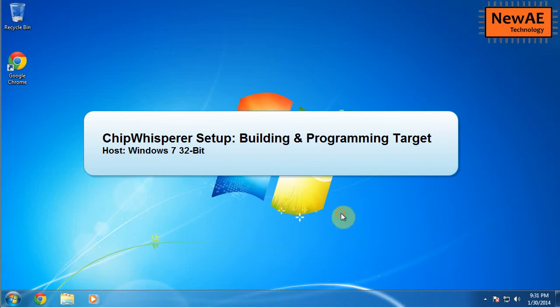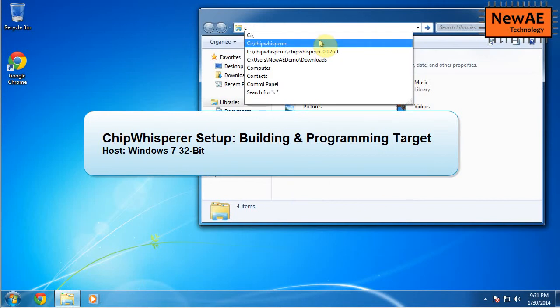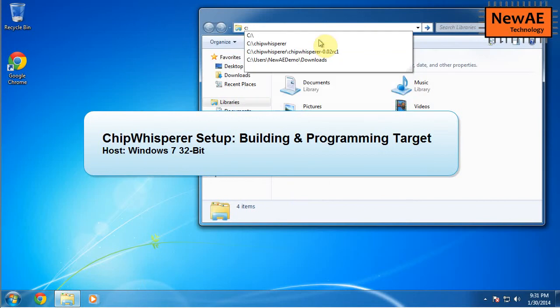All right. Hello. I'm going to show you how you can build and program the AVR that comes with the ChipWhisperer.